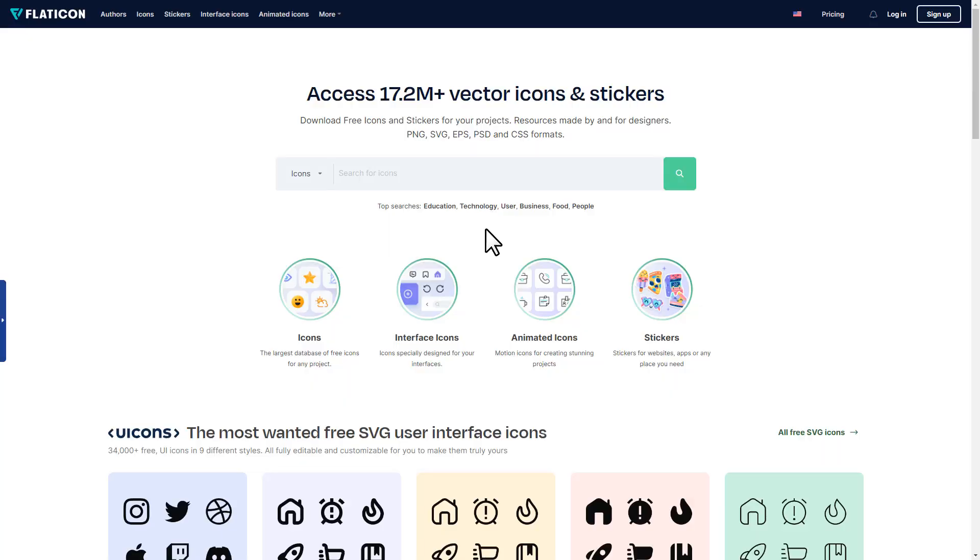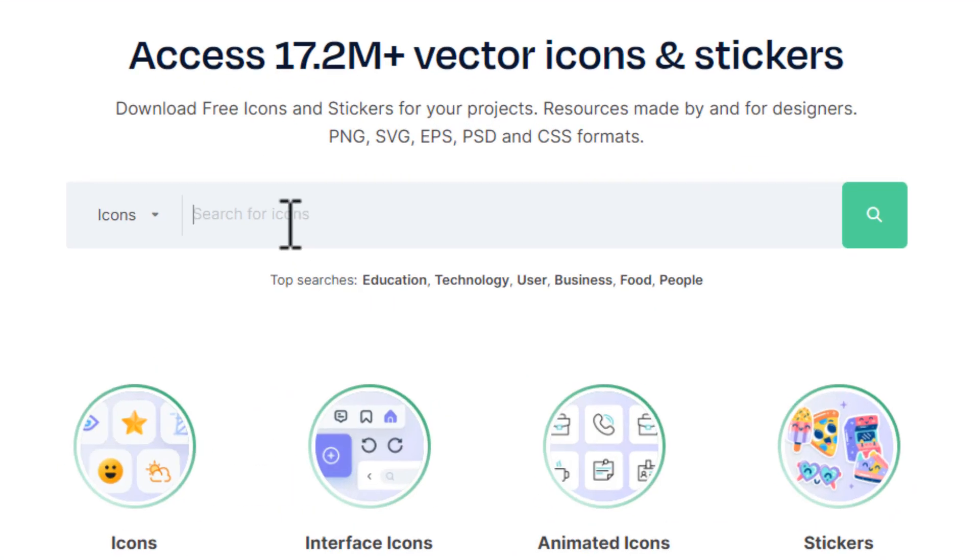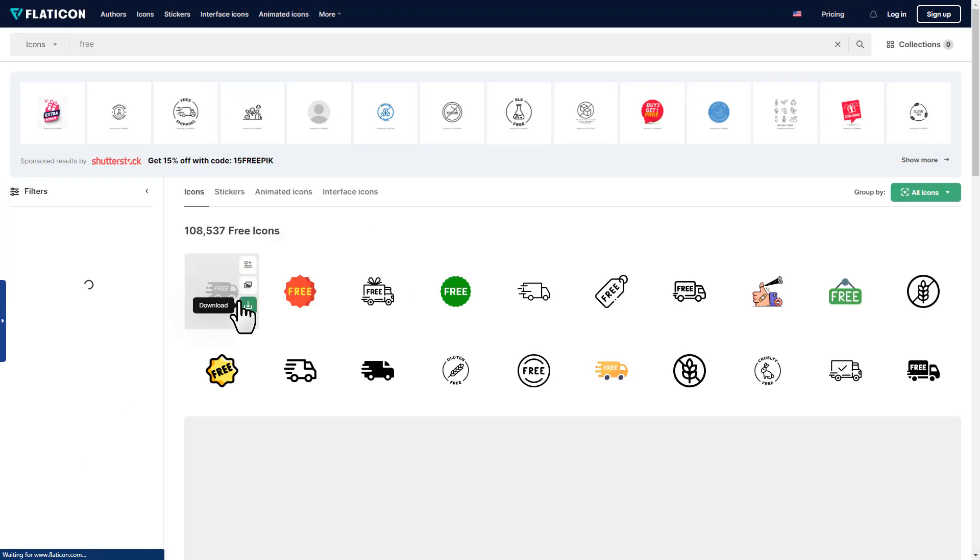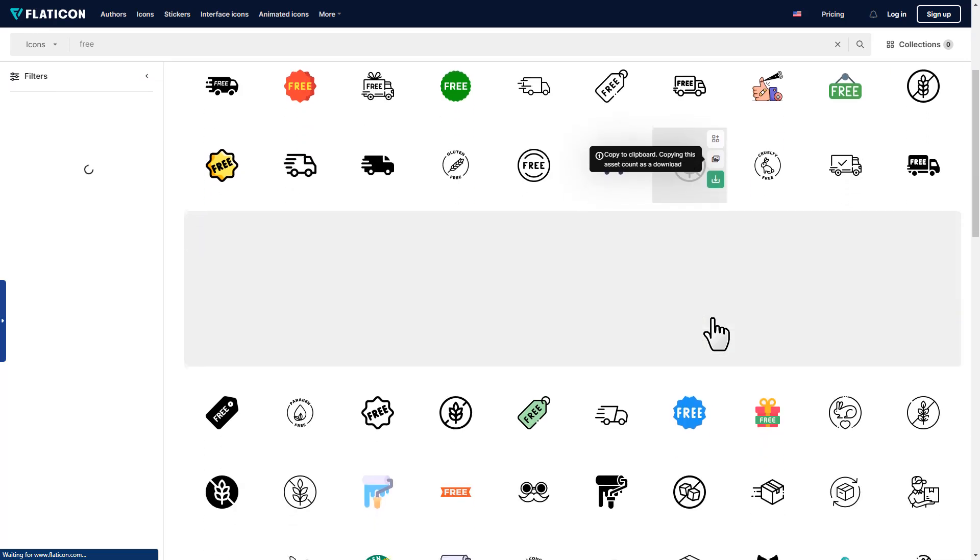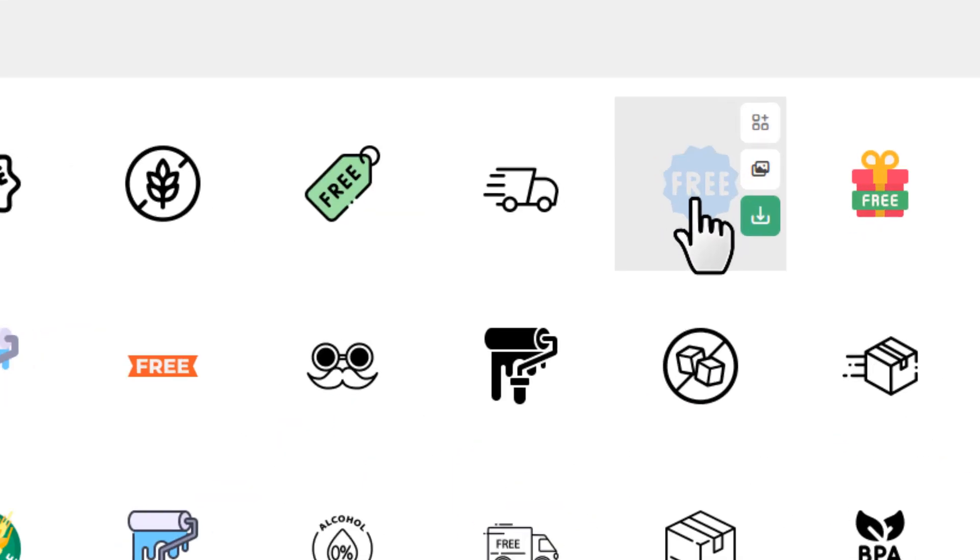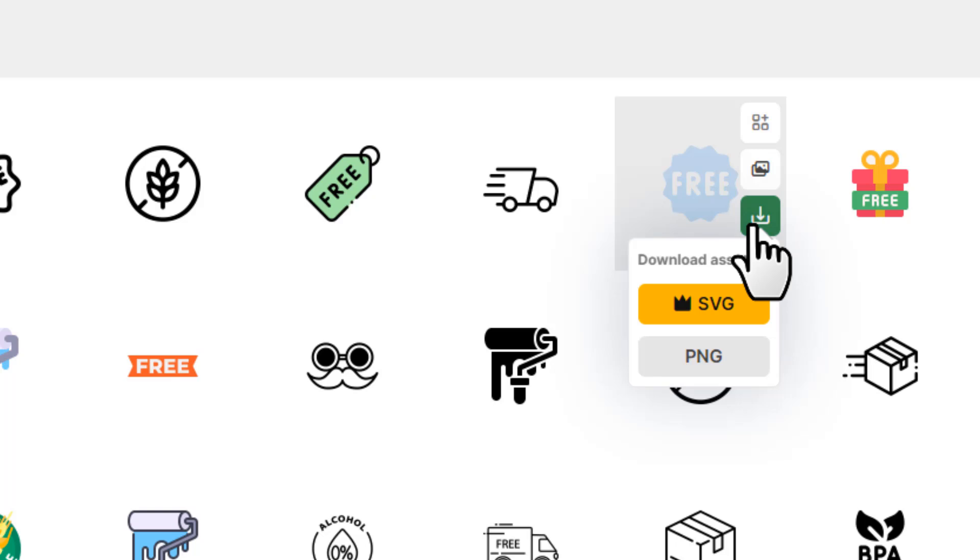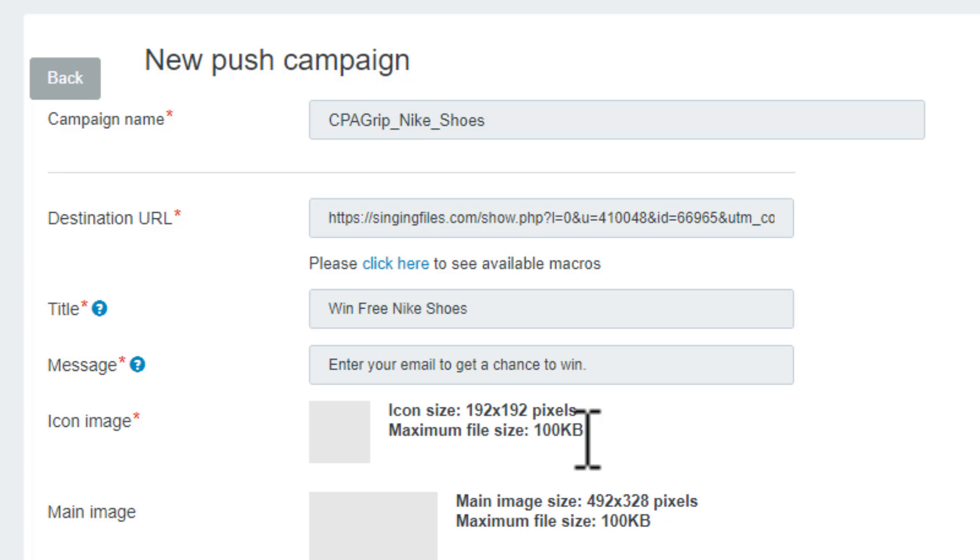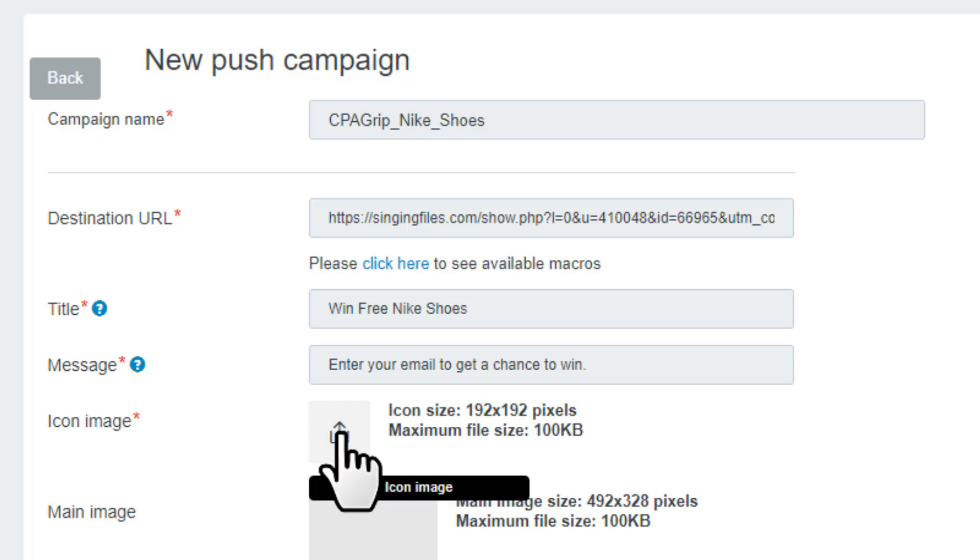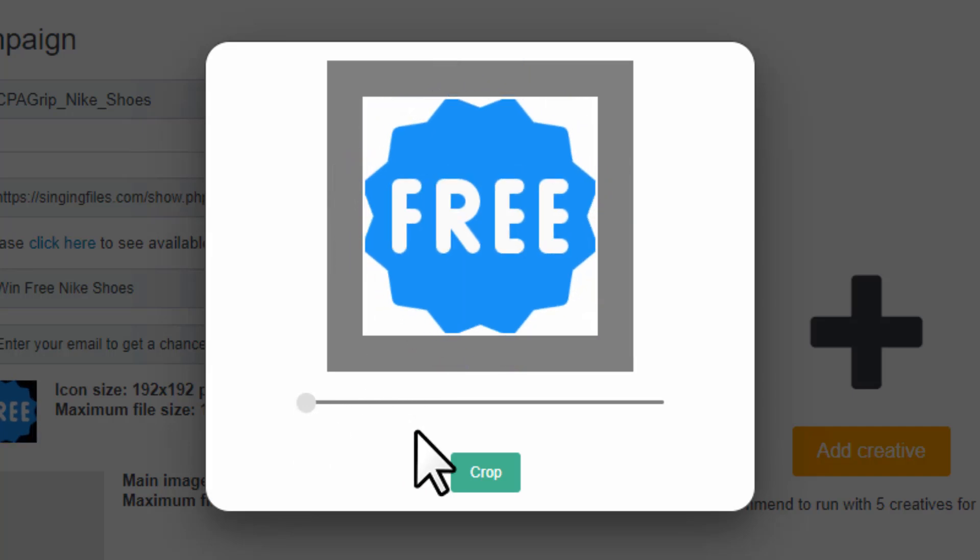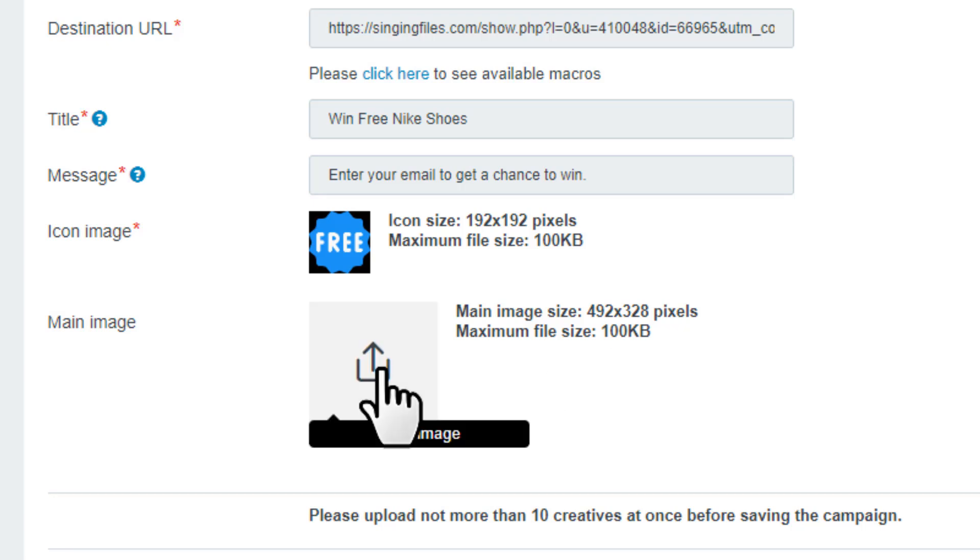I'm simply going to Flat Icon and picking an icon from here. Search for the keyword that you're looking for. Let's search for free and press enter. It'll show you all the different icons based on the keyword. Once you choose an icon, click the download button, choose the PNG format and download it to your device. Then come back to the campaign, click this upload icon and upload from your download folder. Then it'll ask to resize. We want to show the full icon, then click on crop.